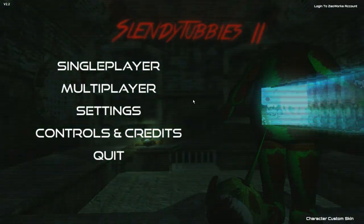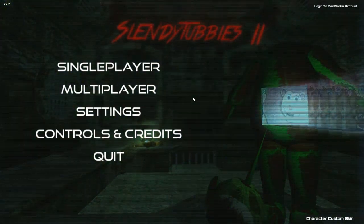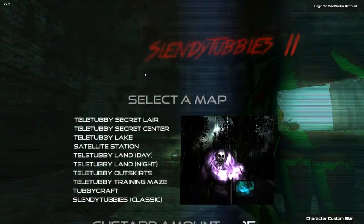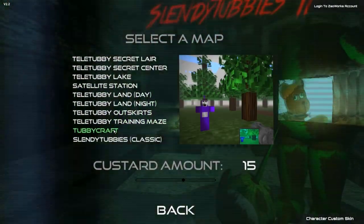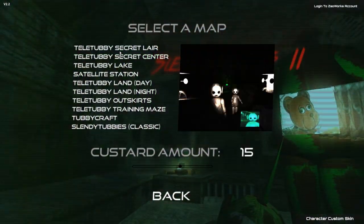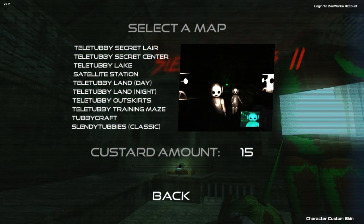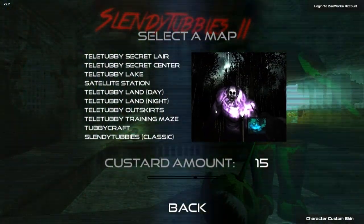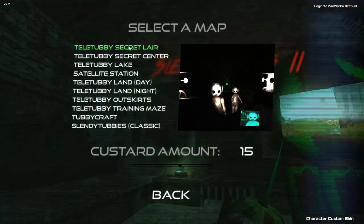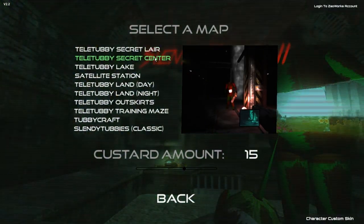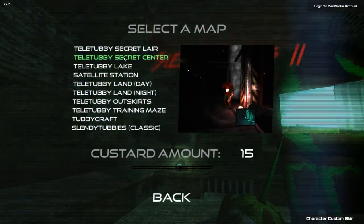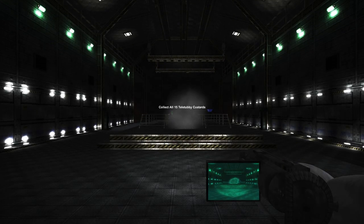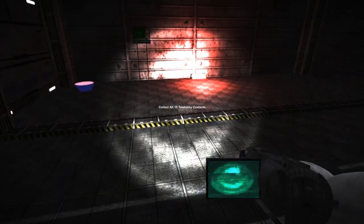This is the first game I ever played with a friend that I met online and I don't even think the multiplayer server works anymore, so we're just going to play single player. I am going to turn the volume down a little bit. Normally with jump scares, yes they can be scary, but I'm not risking any pain in my ears. I think we're going to do the Teletubby Secret Center. There's 15 custards. All right, and we are in.